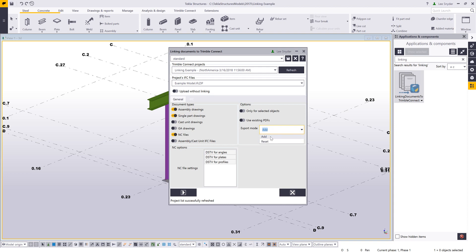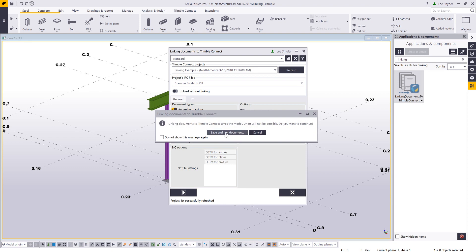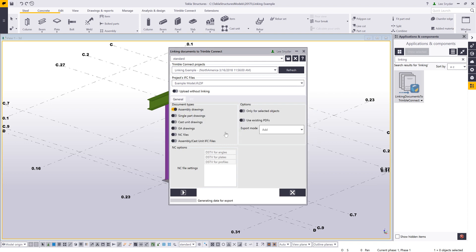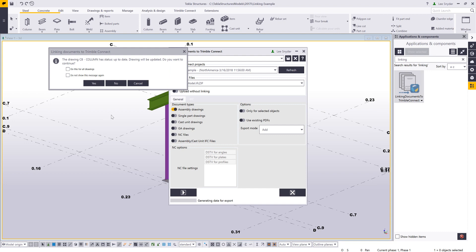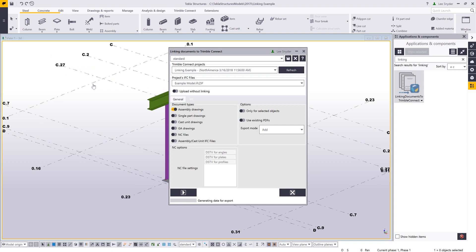The export mode has two options. Add will just upload information to your Trimble Connect project. Reset will remove everything that's been uploaded by this tool and then upload the new information you have selected. Let's say I just want to do my assembly drawings — I'll click play. This tells me it's going to save the model and I won't be able to undo. I'll say yes. The tool will PDF the drawings for me, update anything that needs updating, and then upload them into Trimble Connect and attach them to the respective assembly.